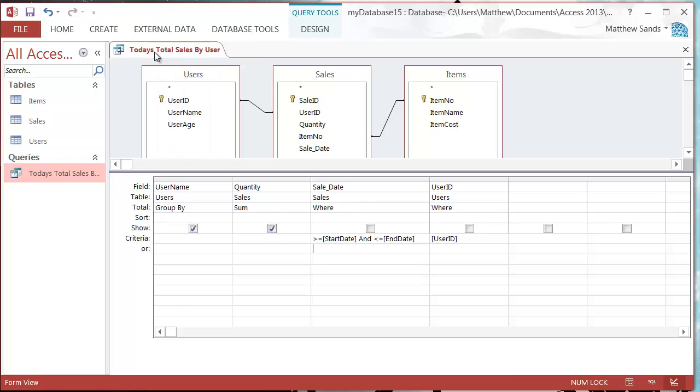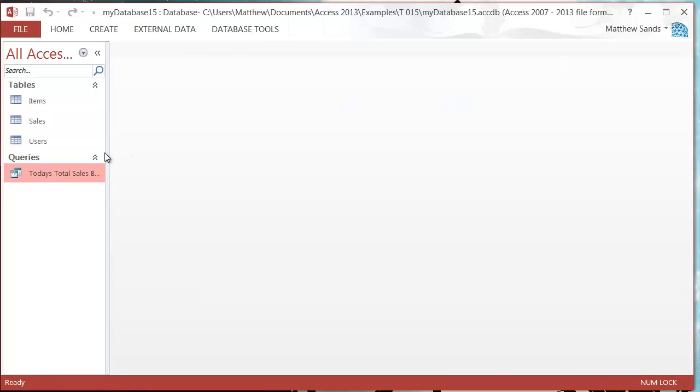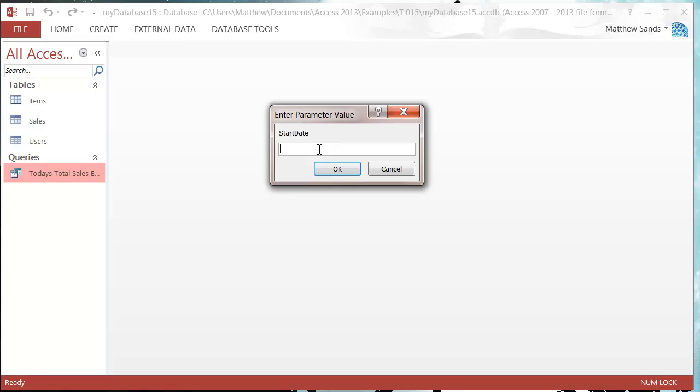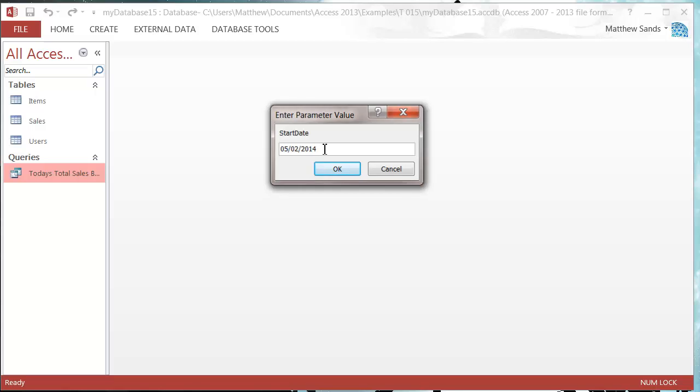Now when we save this, close it, and run it, it's going to ask for my start date. Let's put in 01/02/2014. It's going to ask for the end date, so let's put in 10/02/2014.